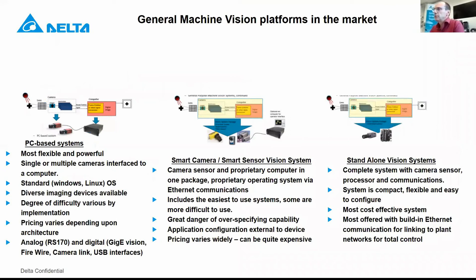First of all, what we see in the market. In the market you find three different kinds of systems. The first one is the PC-based system. That means the software runs on an industrial PC, the camera is directly connected to the PC, cameras are in the field and the program is made directly on the PC. It is a very flexible system because you can do more on that PC than only the machine vision, but it is also a very high-priced system normally.